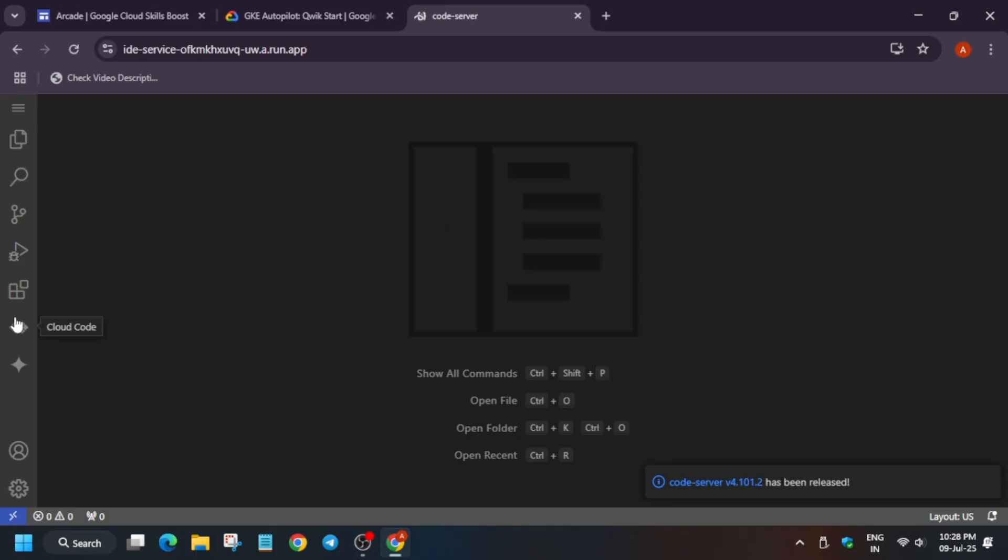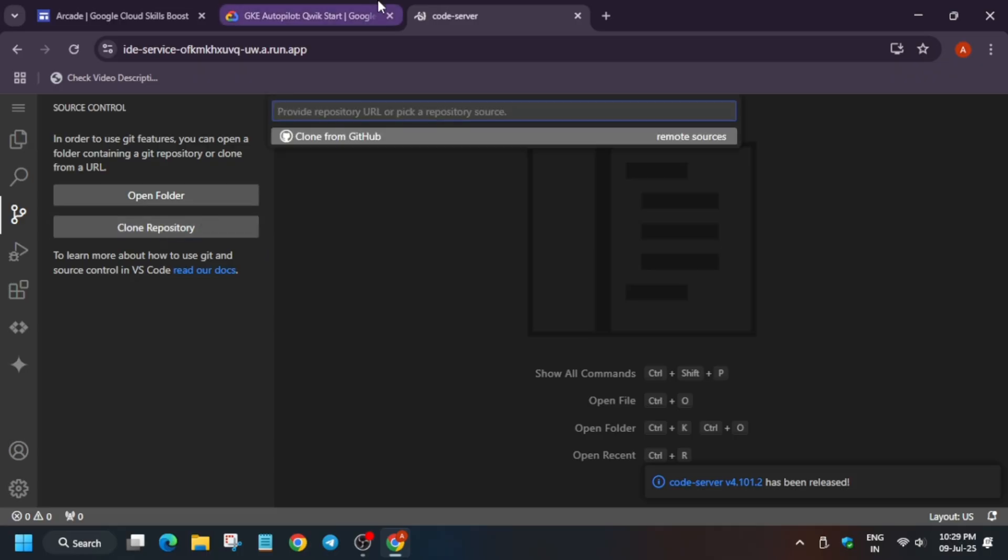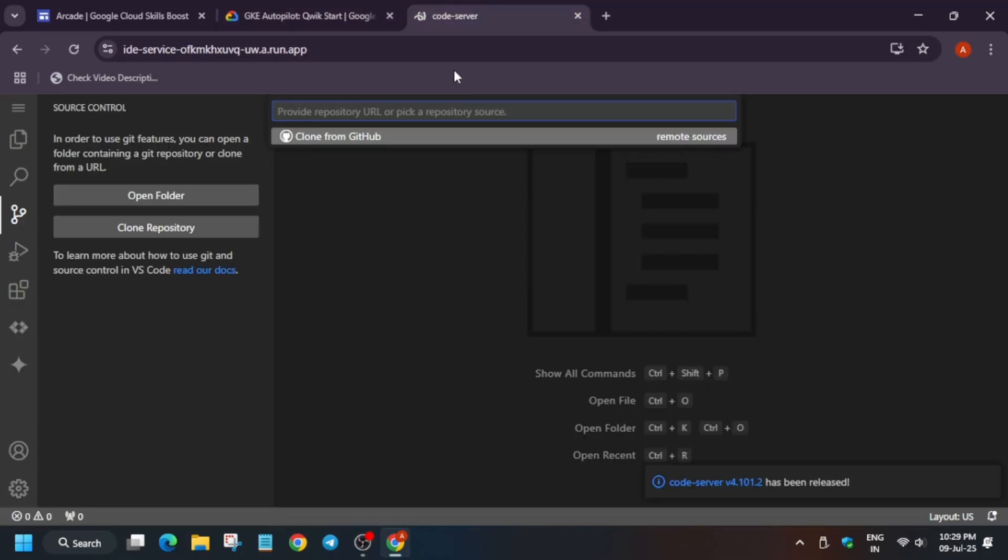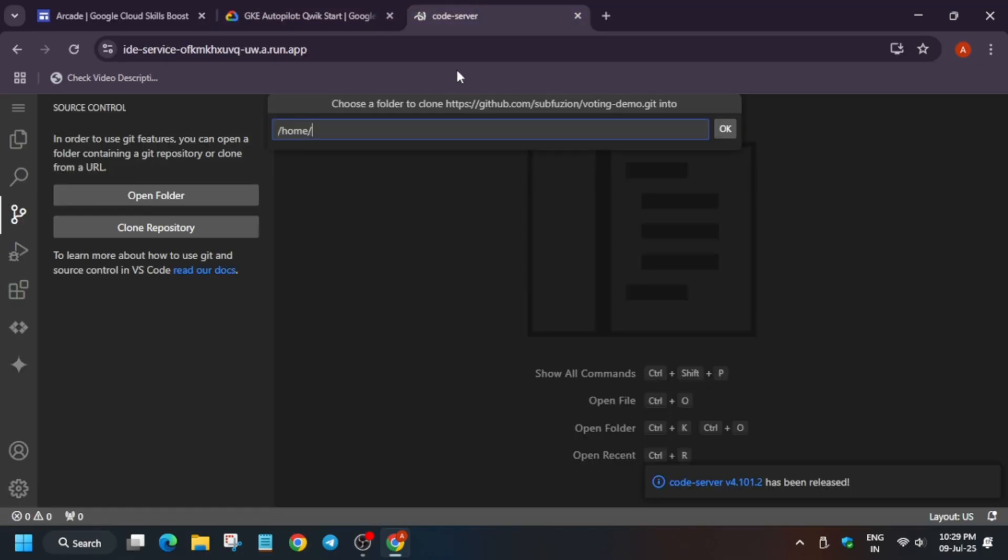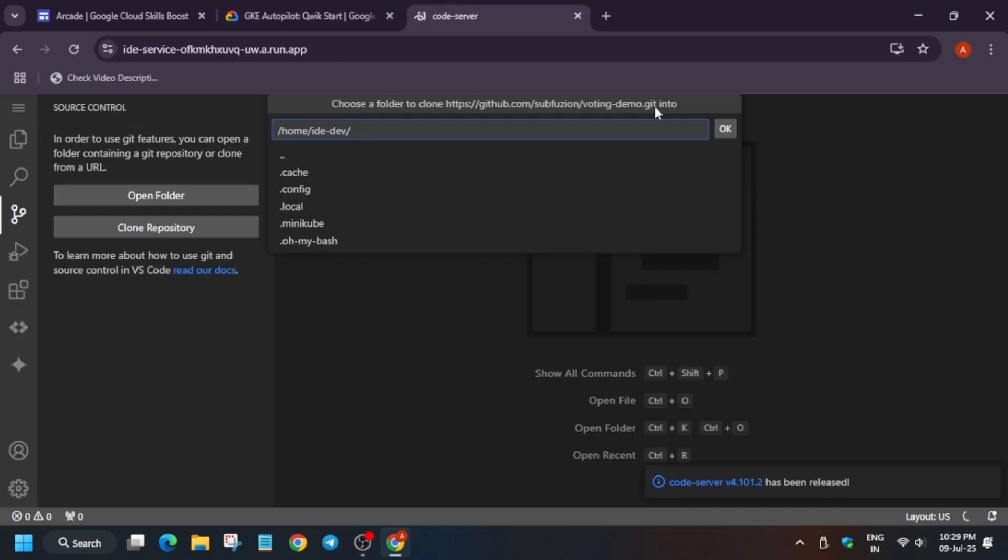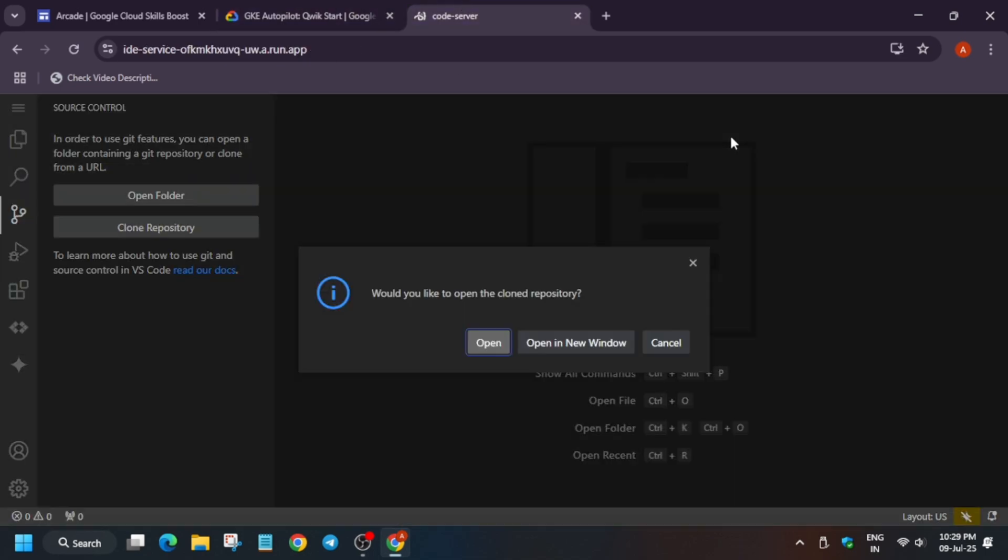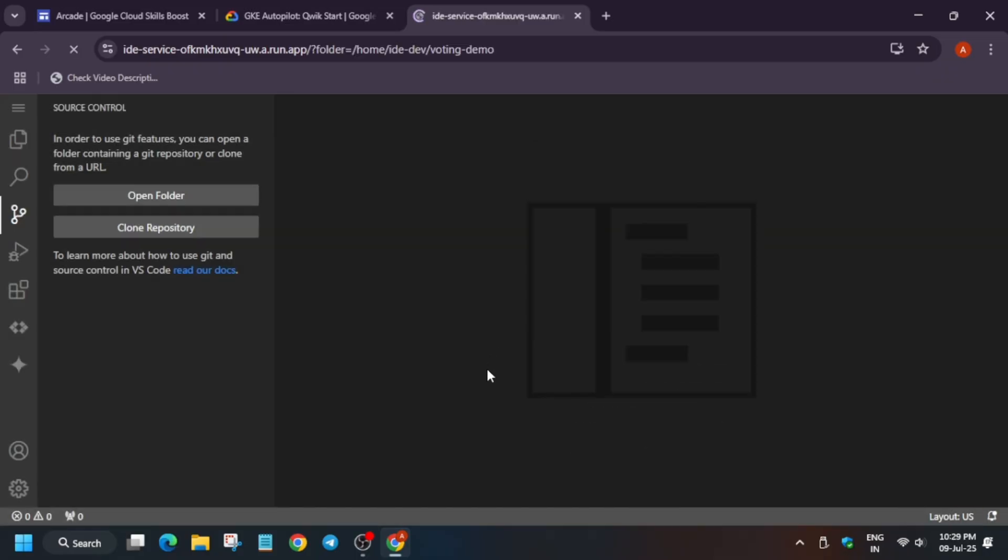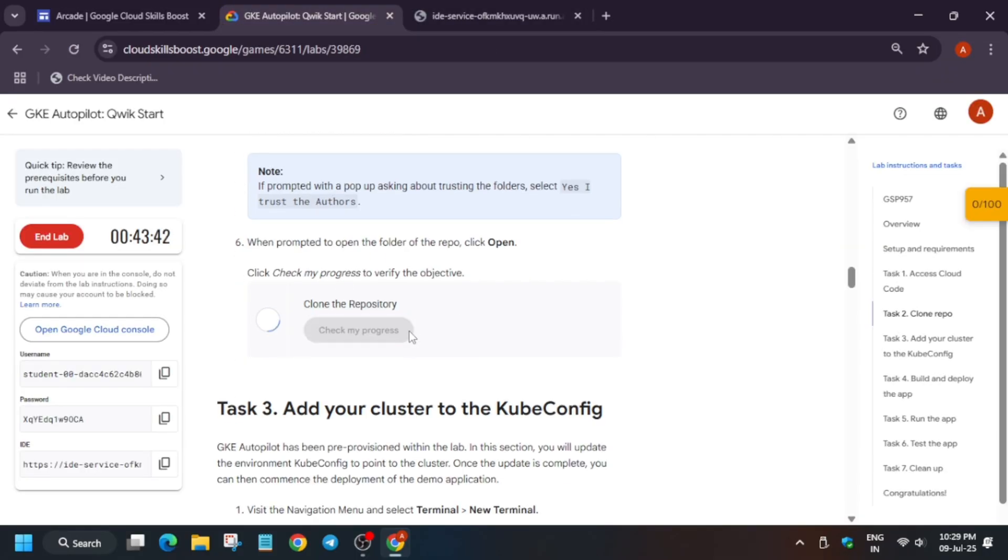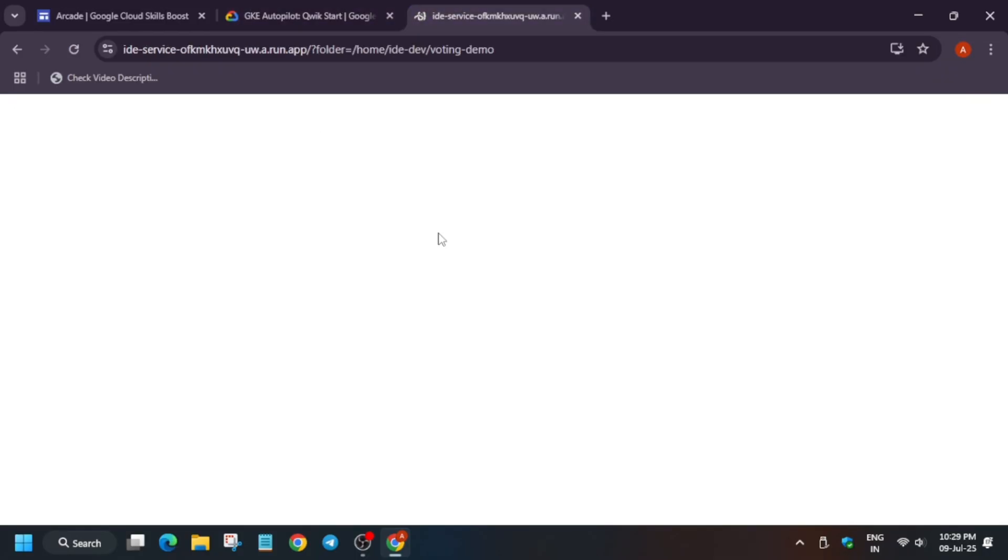Now here click on this one, source control clone repository. From here copy it and just paste on it. Once you have pasted on it you have to click on the OK button. Just click on OK.